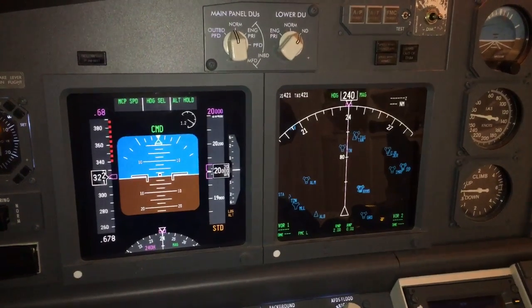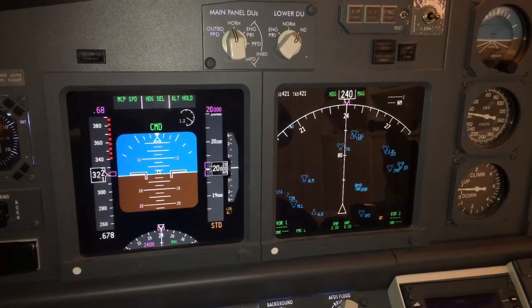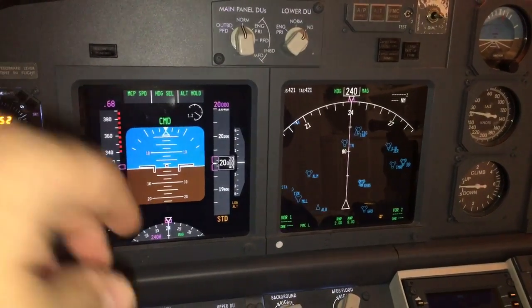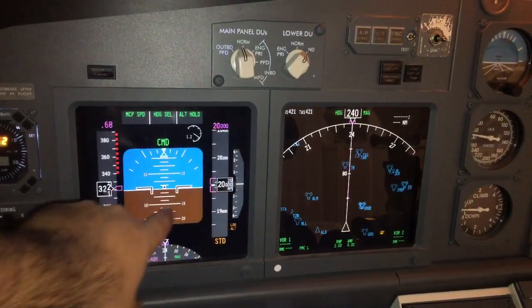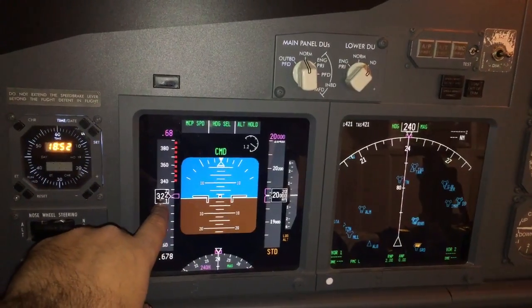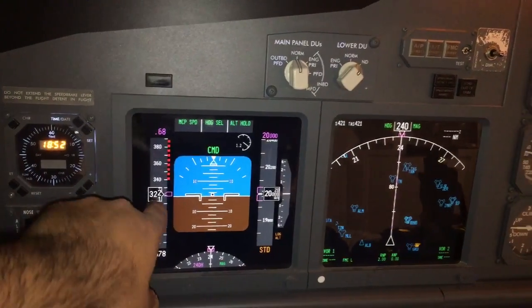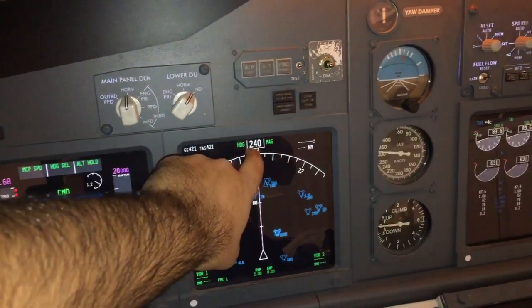We are flying in a Boeing 737 and we are at 20,000 feet with a speed of 322 knots, heading 240.